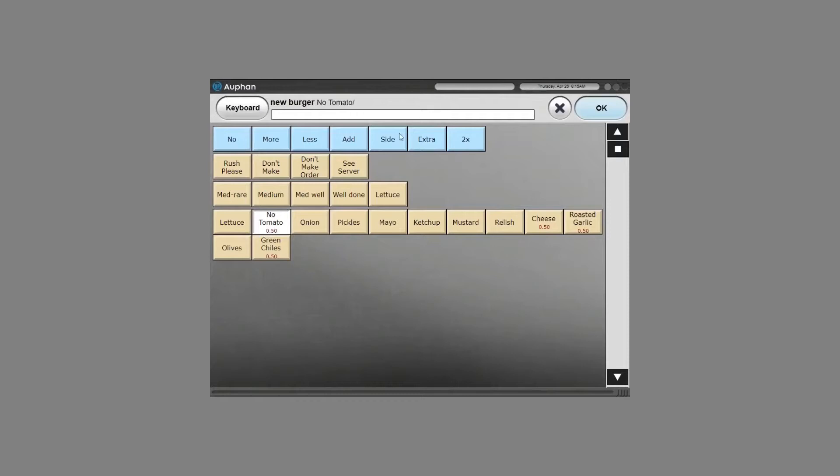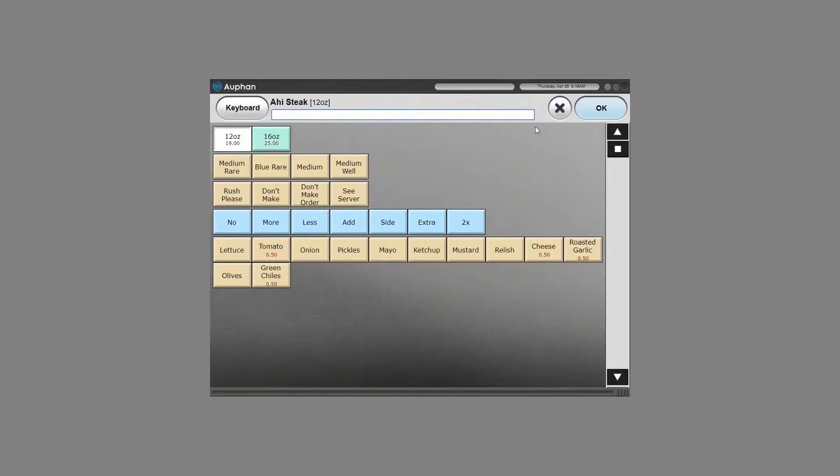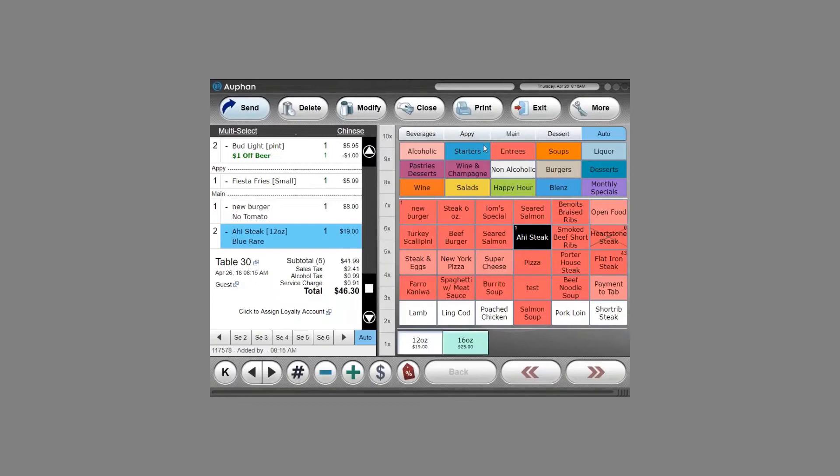If there's force modifiers, it can automatically move to the modifier screen. And with something like a steak, there could be a forced cooking temperature. So I'll need to select at least one cooking temperature before I can move forward. This ensures for any items that have specific modification requirements, it's not forgotten by the server. All modifiers are printed in red in the kitchen if you're using impact printers or if you're using a kitchen display, there's different color coding as well to indicate different bills and modifier types.